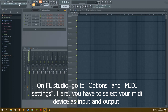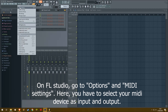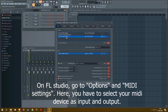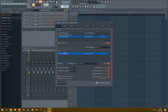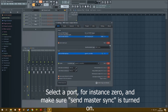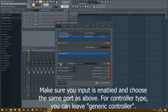On FL Studio, go to Options and then MIDI settings. Here you have to select your MIDI device as an input and output. Select a port, for instance 0, and make sure that Send Master Sync is turned on. Make sure that your input is enabled and choose the same port as above.